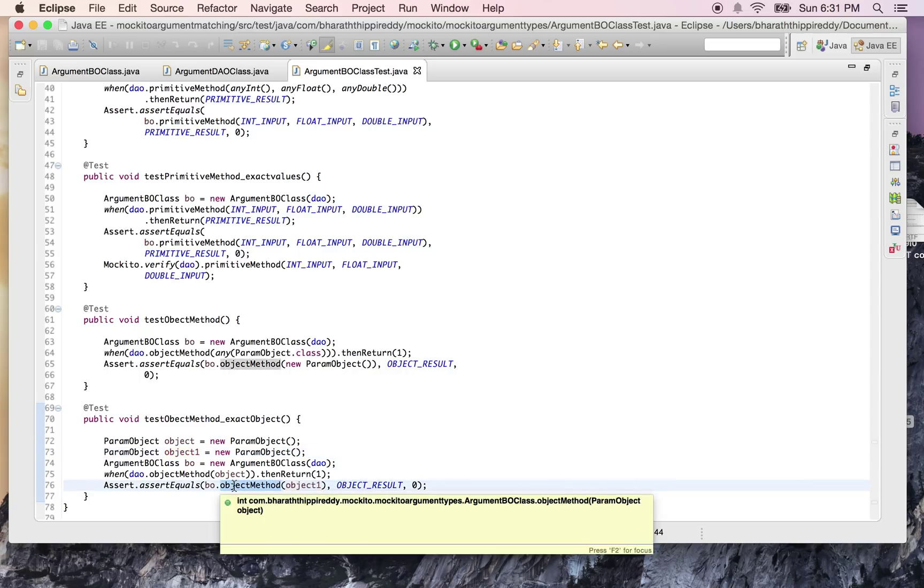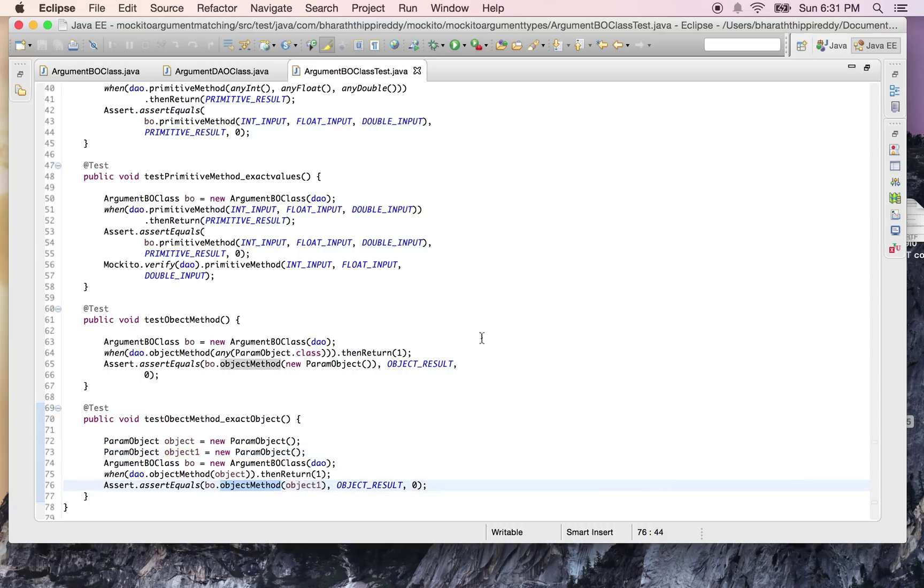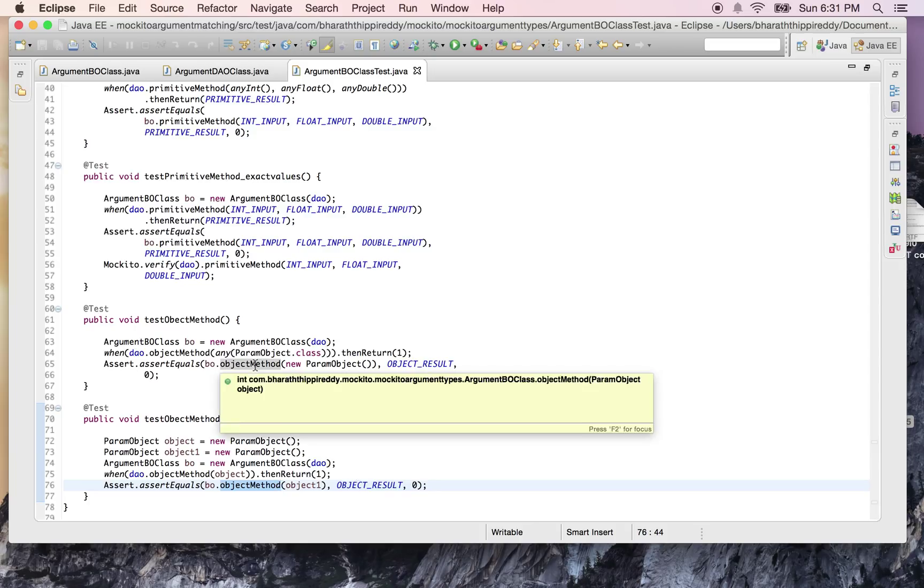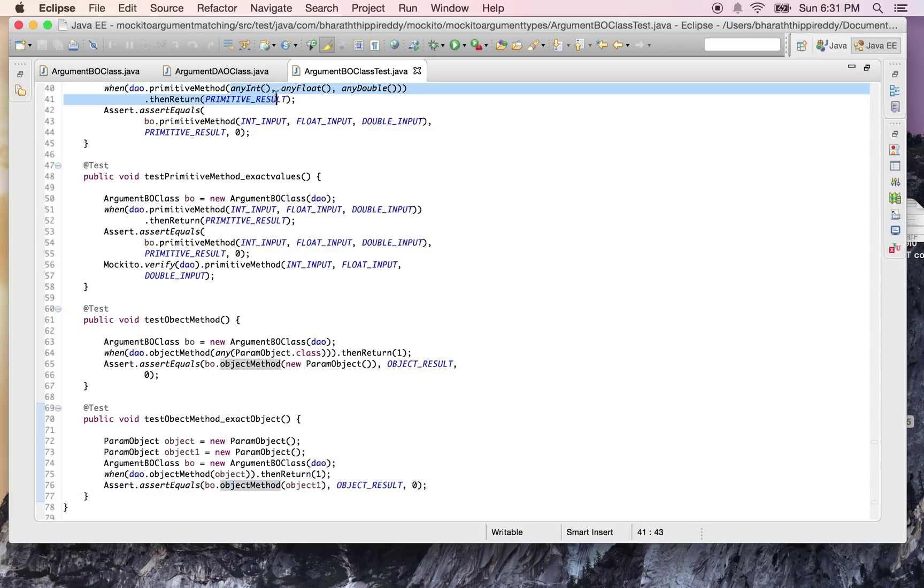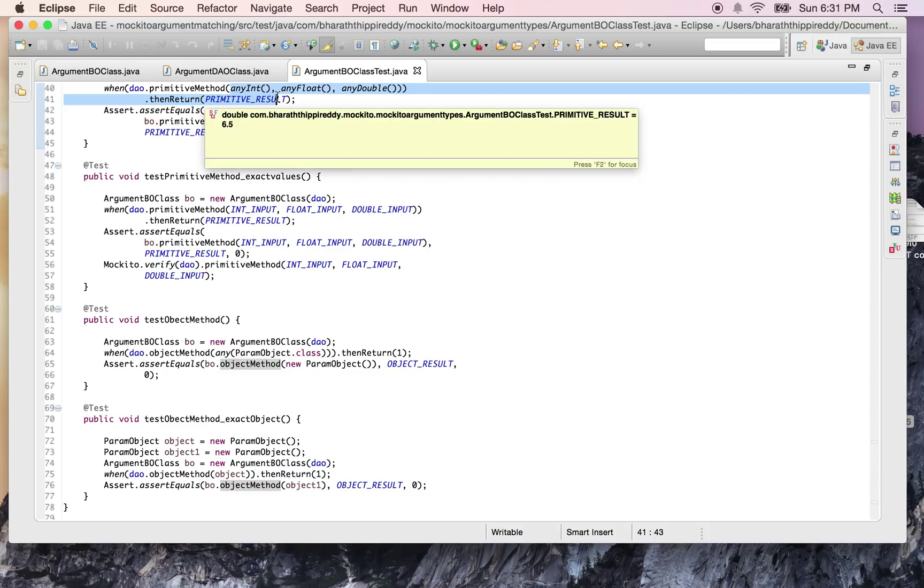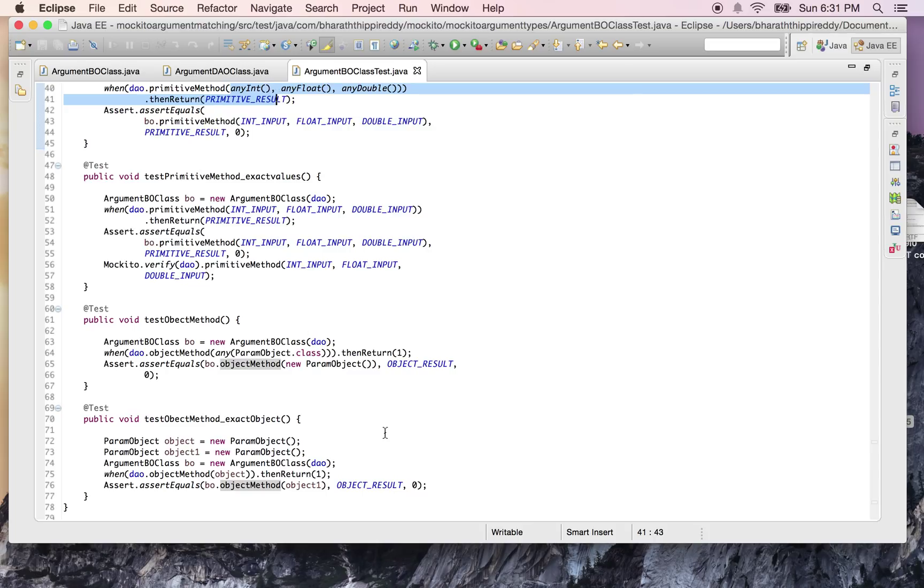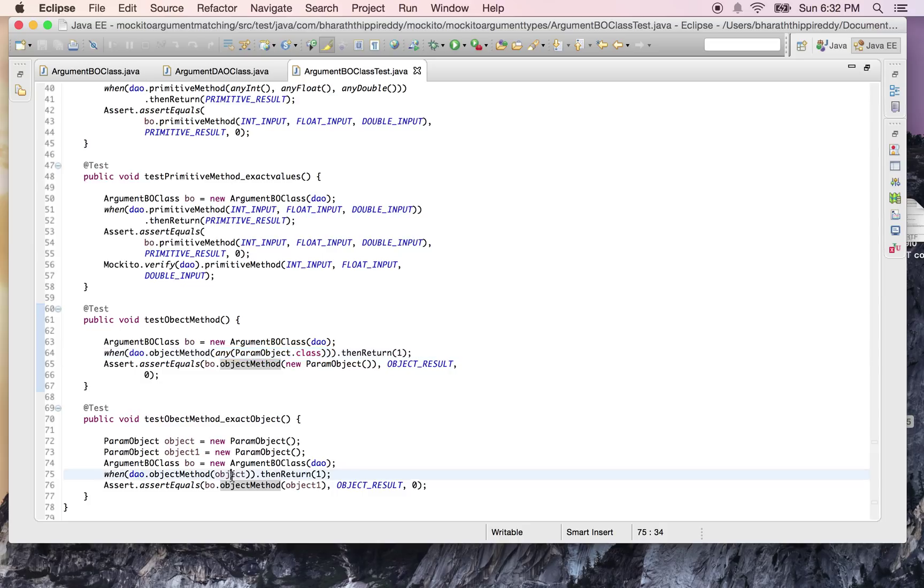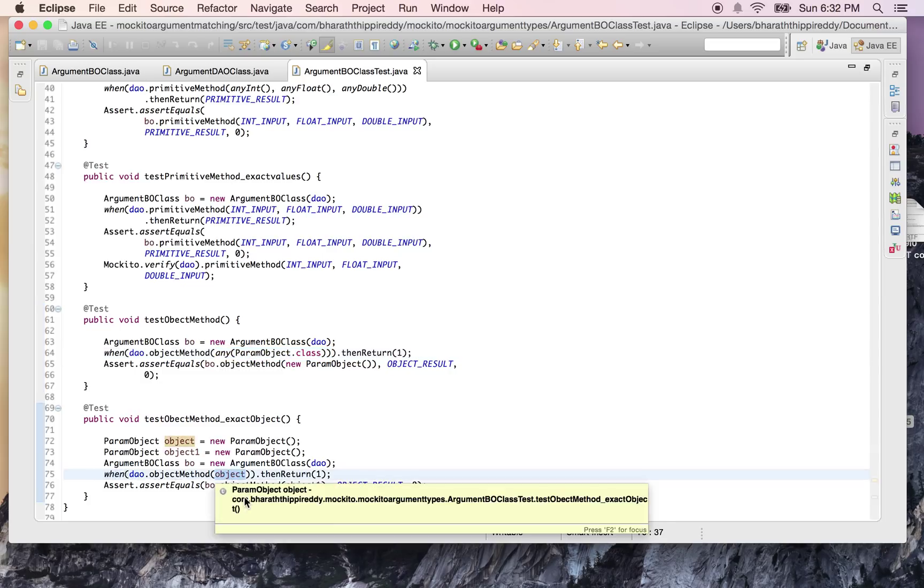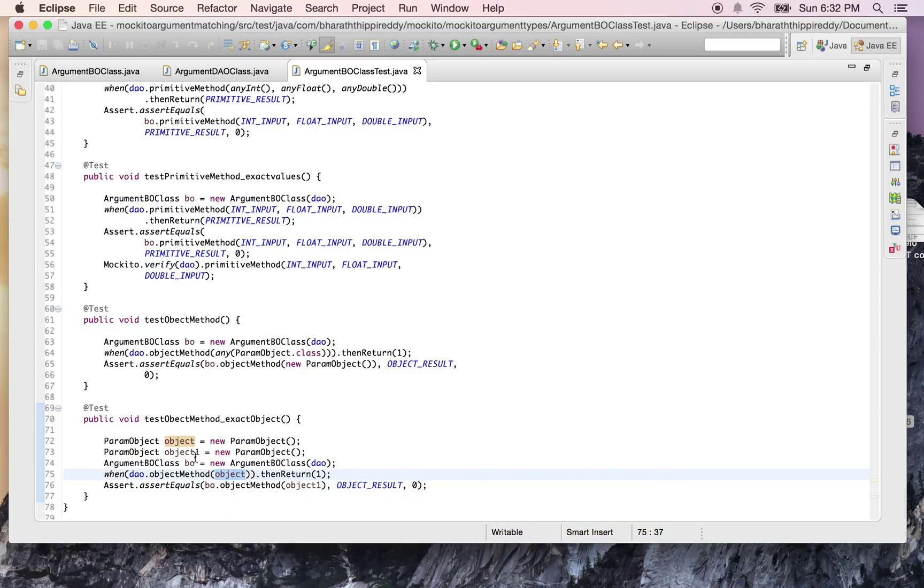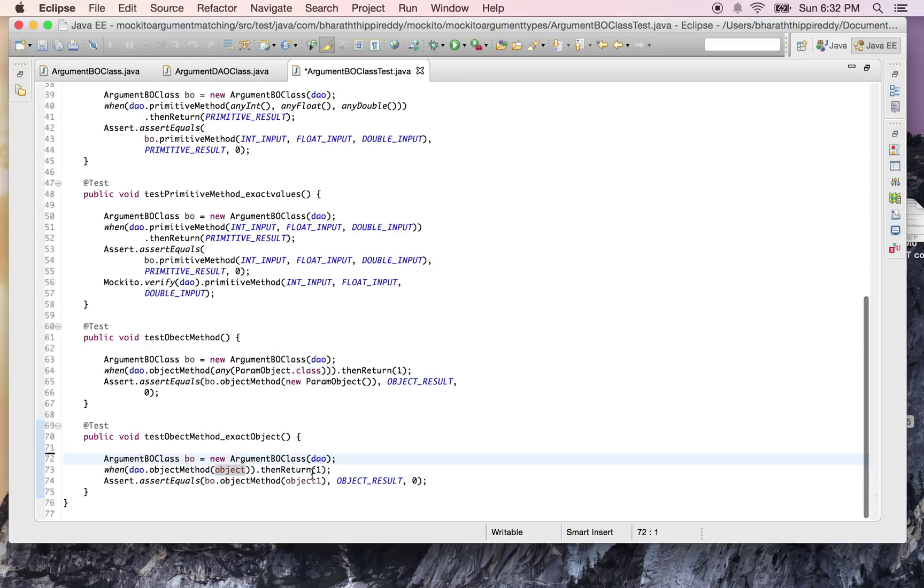Using the any() methods for primitive types or any class type methods, you can match and validate the argument matching in your JUnit tests through the Mockito API. For class types, you can use any() with the class type, or you can directly do a when() on the exact object that you want your test to run with. Let me change this to make our test pass.